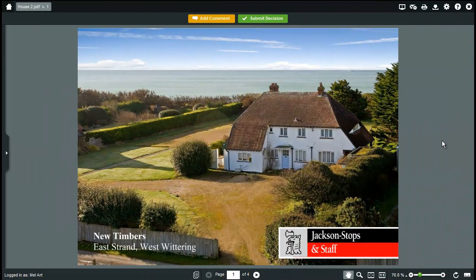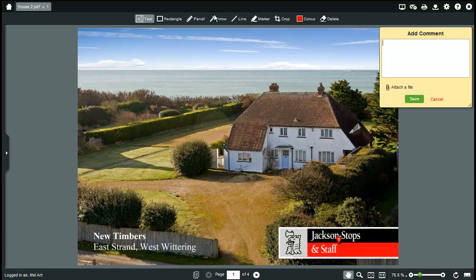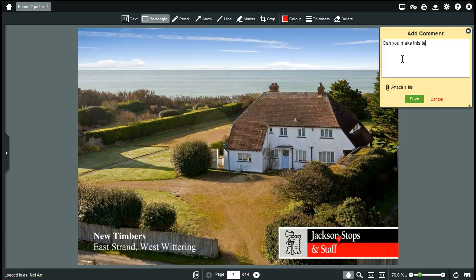Now you want to add a comment about the proof. All you do is click the add comment button and the comment box opens. You can type your comment into the box and you can use one of the simple drawing tools to make your point.